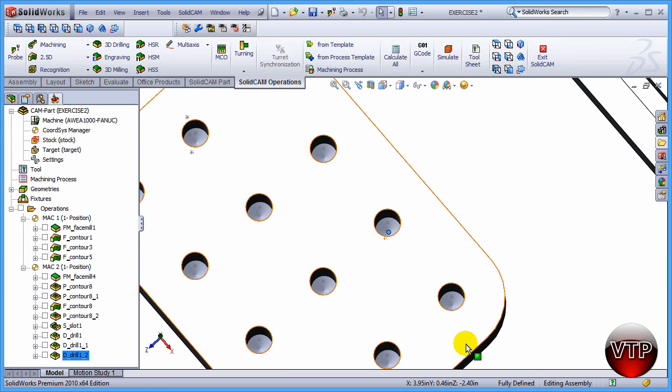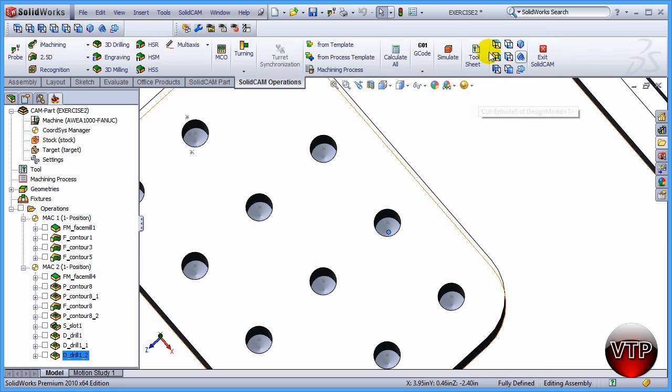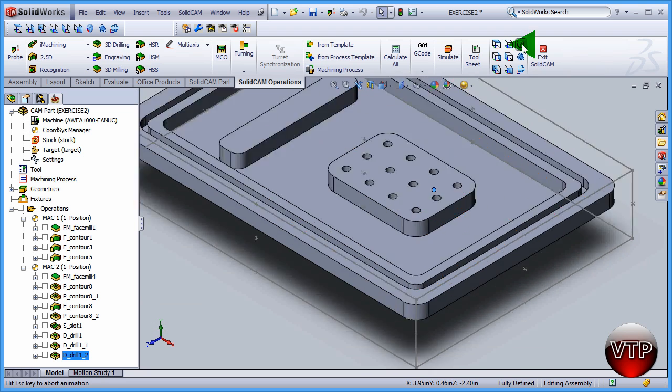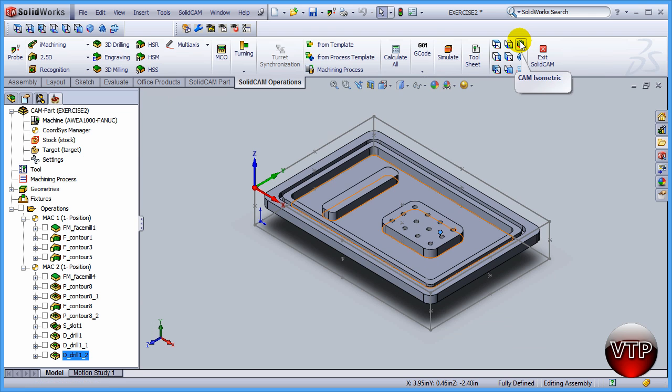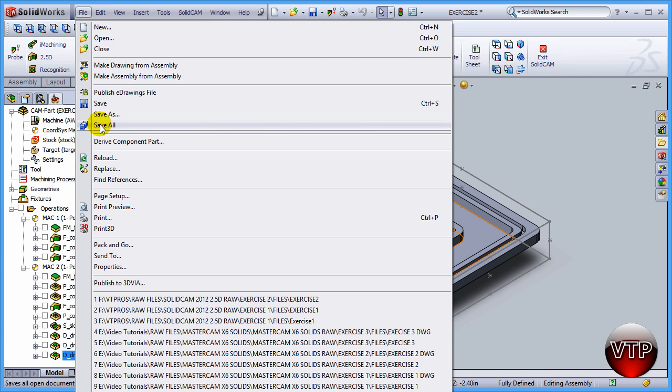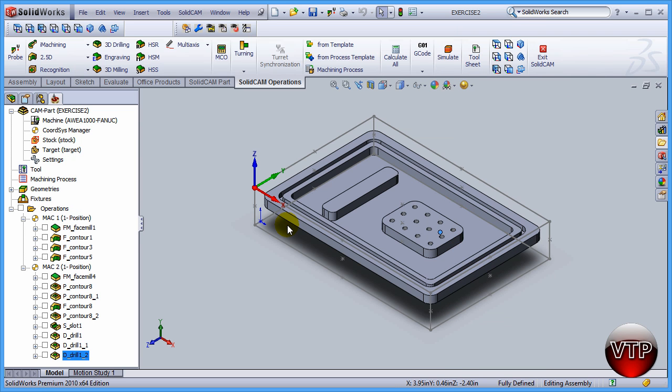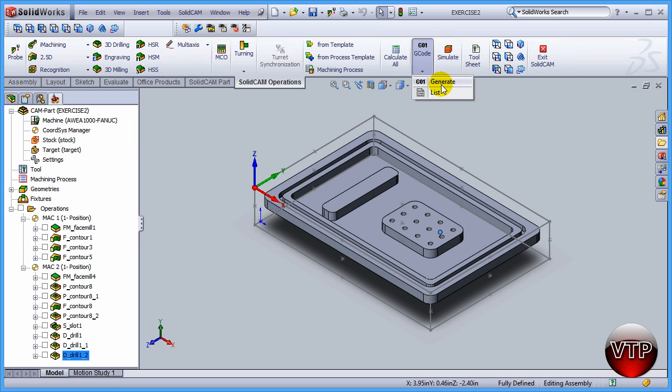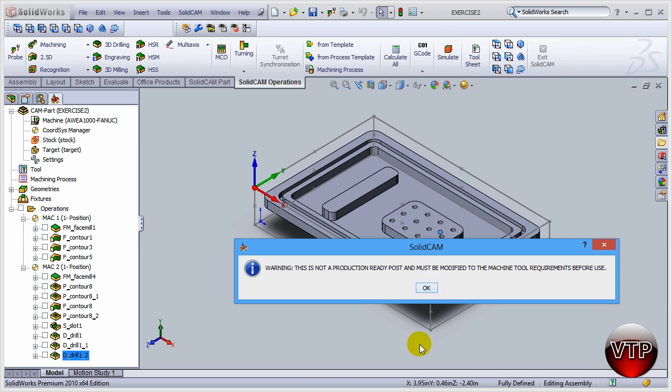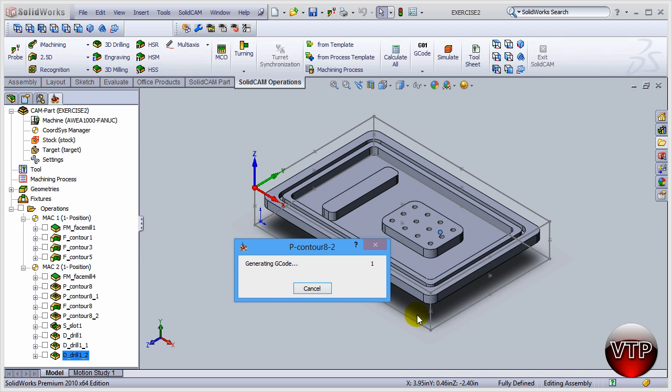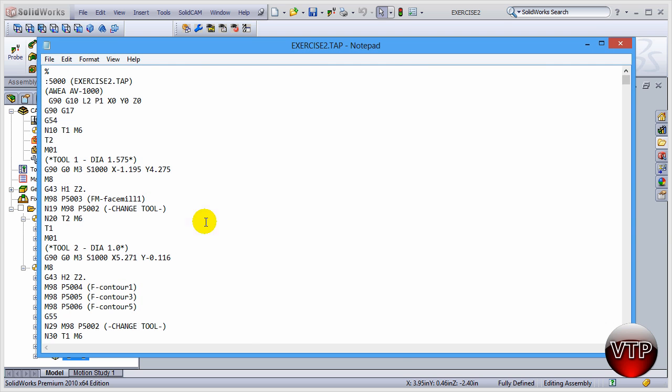There you go. All you have to do now is go to Isometric View, go ahead and save your entire operation, and now you're ready to generate your code. There's two ways to generate your code: you can come down here under Code and Generate, click on OK, and it's going to generate your entire code and put it into a Notepad tab file.